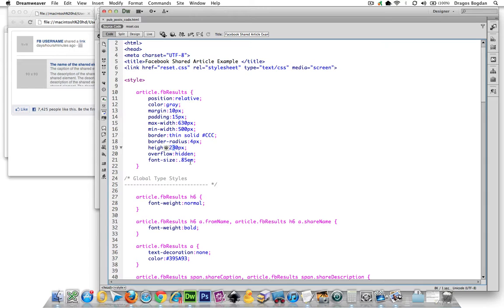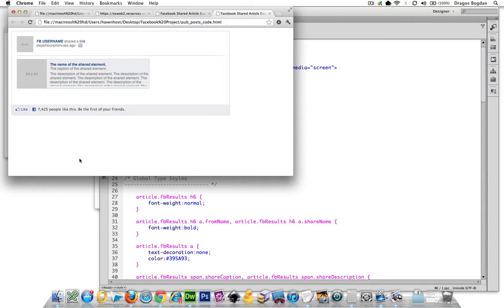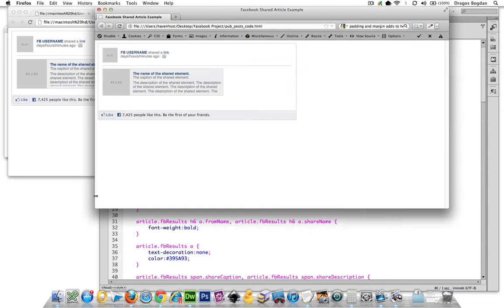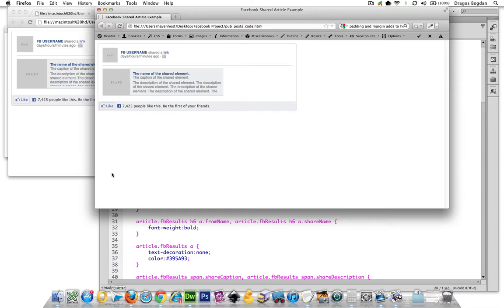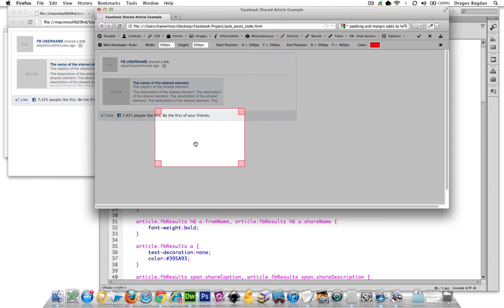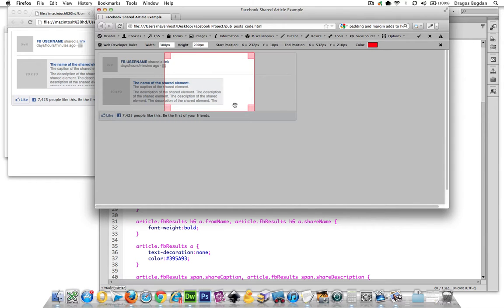change my height from 230 to 200. I have about 30 extra pixels of space in my actual layout that's going to make it that full 230 pixel container.